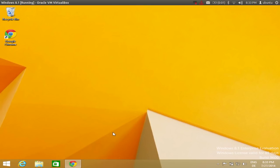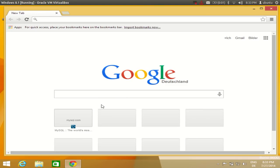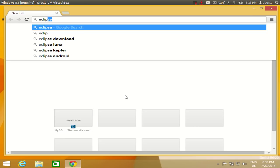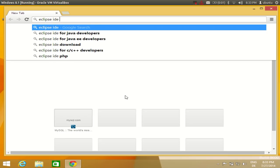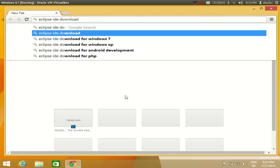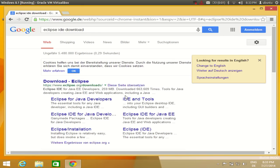Now we want to install Eclipse IDE for developing Java on our Windows 8 operating system. Open your web browser, search for 'Eclipse IDE download', and press Enter. The first link you will find is from www.eclipse.org/downloads.